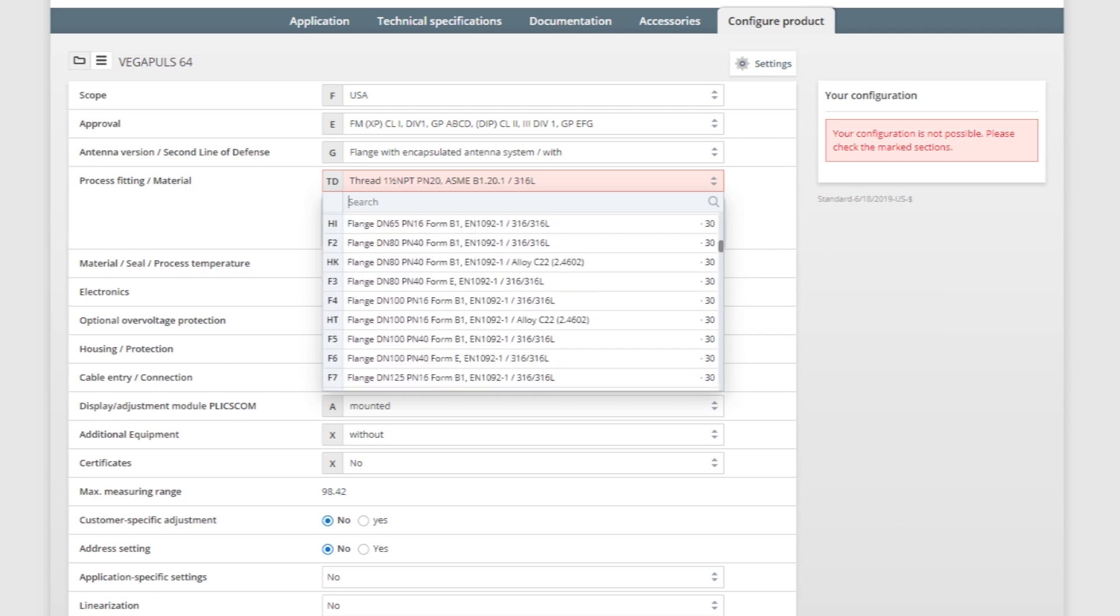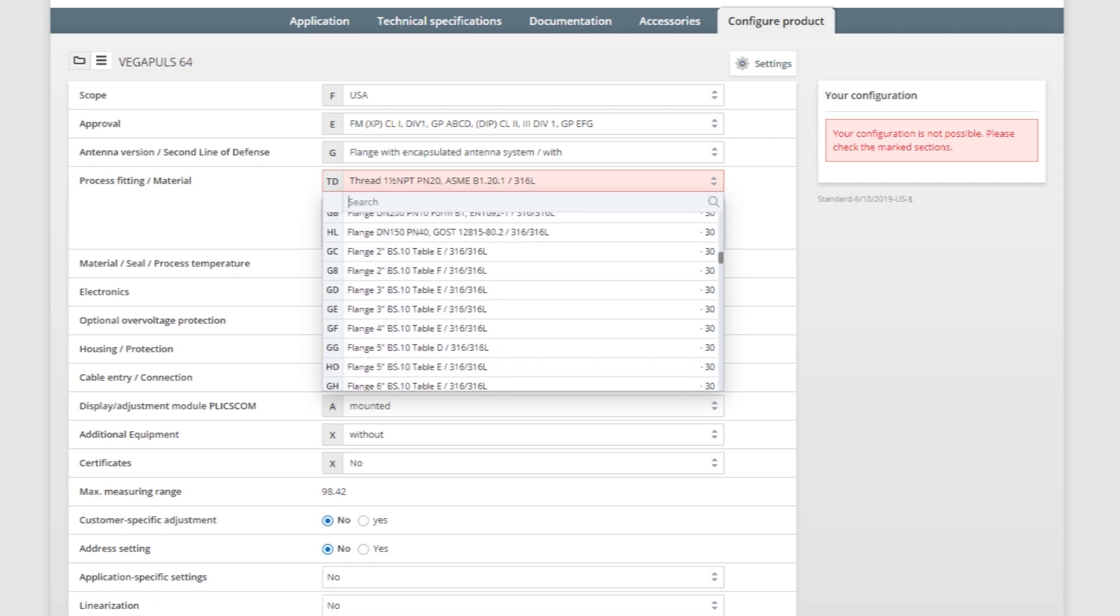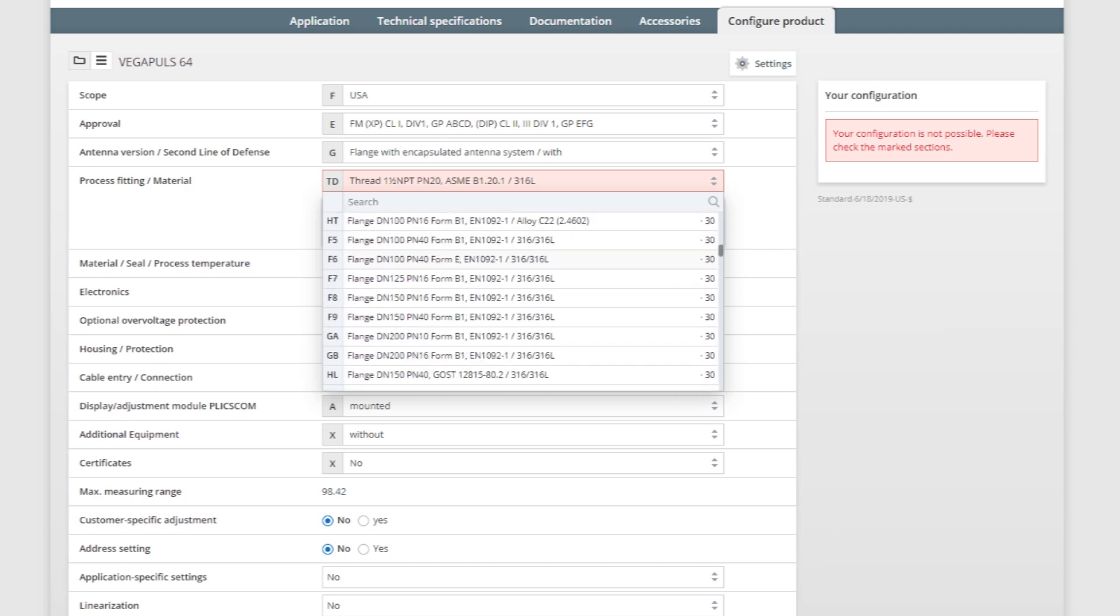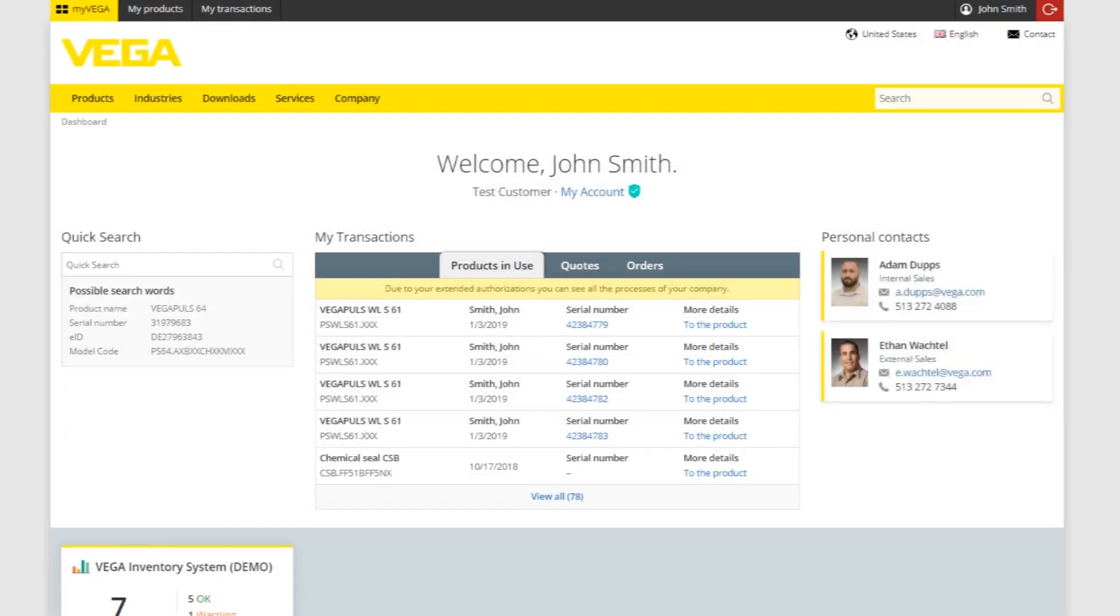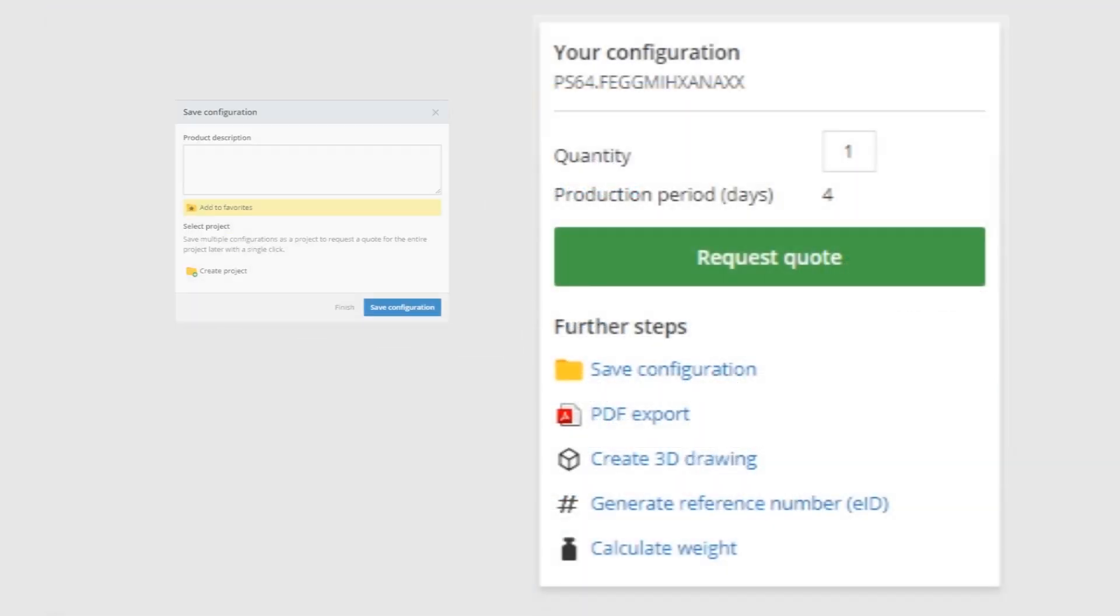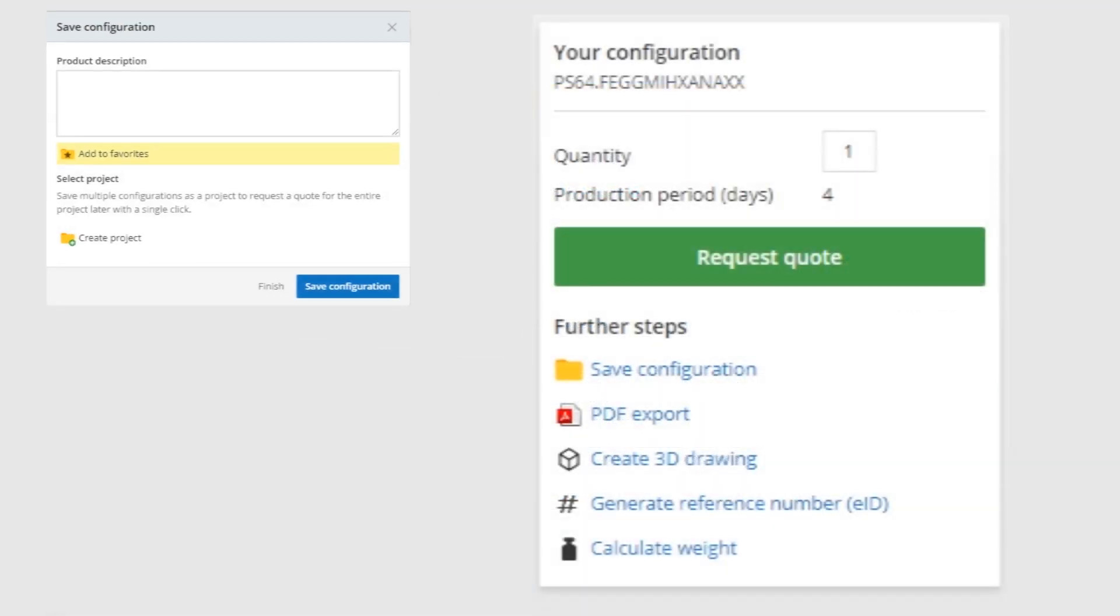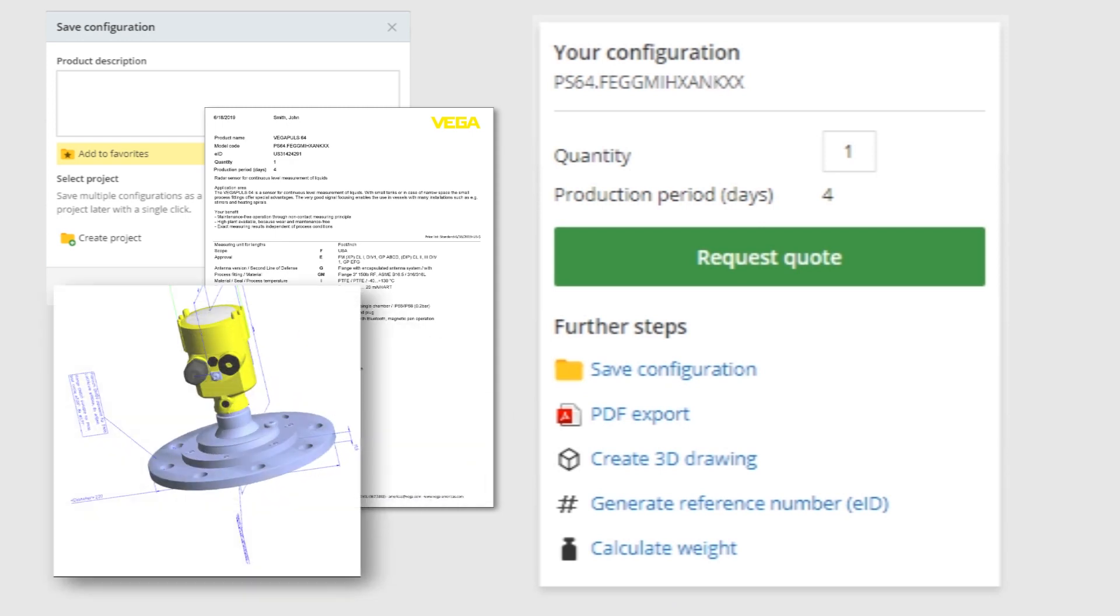Configuring sensors with MyVega allows users to customize sensors to fit their needs. With your MyVega account, you'll be able to save configurations, export a PDF of your sensor specifications, create a 3D drawing, and request a quote.